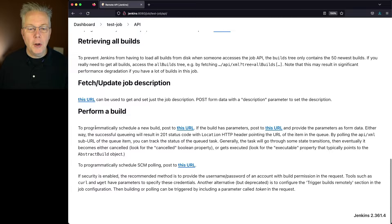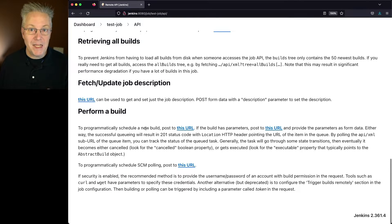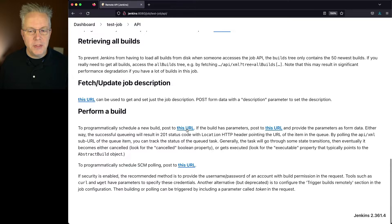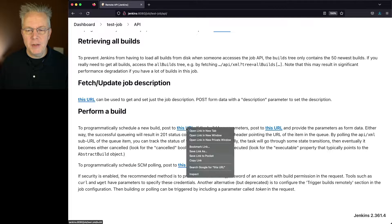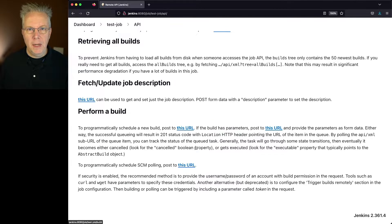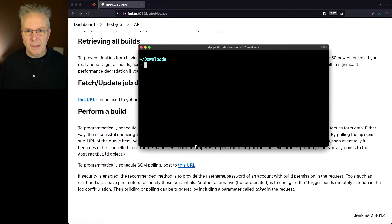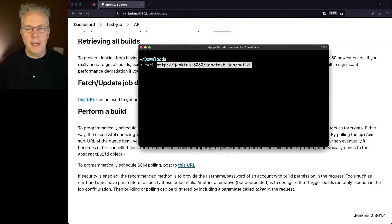So to programmatically schedule a new build, or in our case, manually trigger the build, post to this URL. So let's go ahead and copy this URL and let's go over to our command prompt and let's just do a curl and paste in that URL.